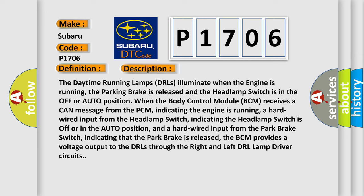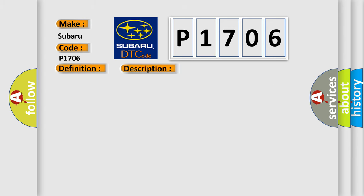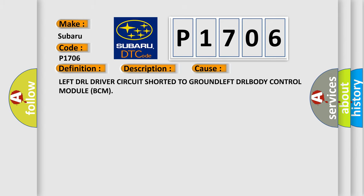First, the BCM provides a voltage output to the DRLs through the right and left DRL lamp driver circuits. This diagnostic error occurs most often in these cases: left DRL driver circuit shorted to ground, left DRL body control module (BCM).